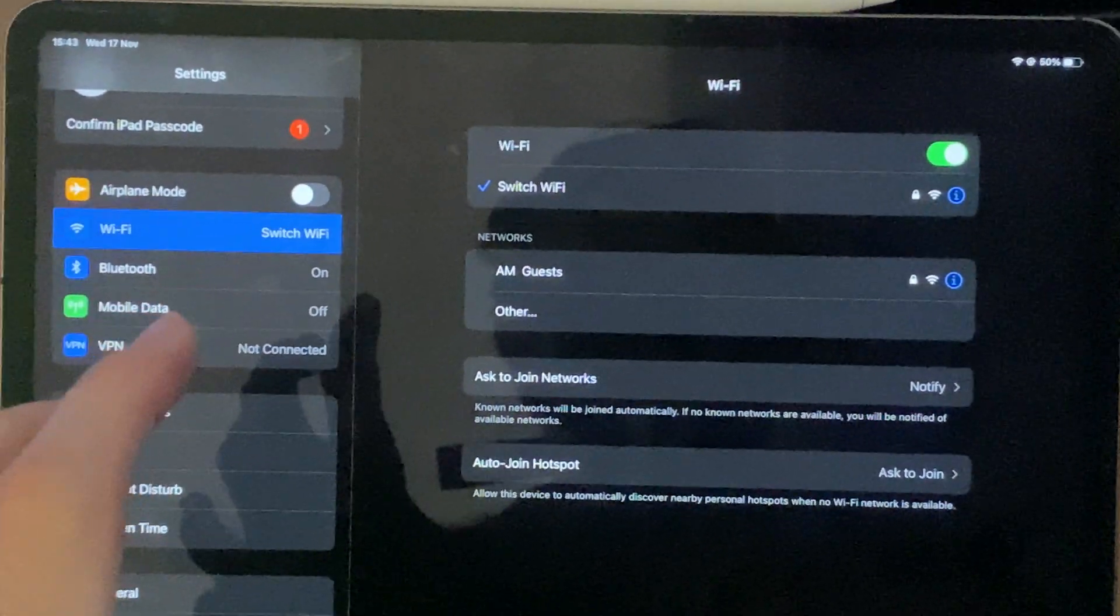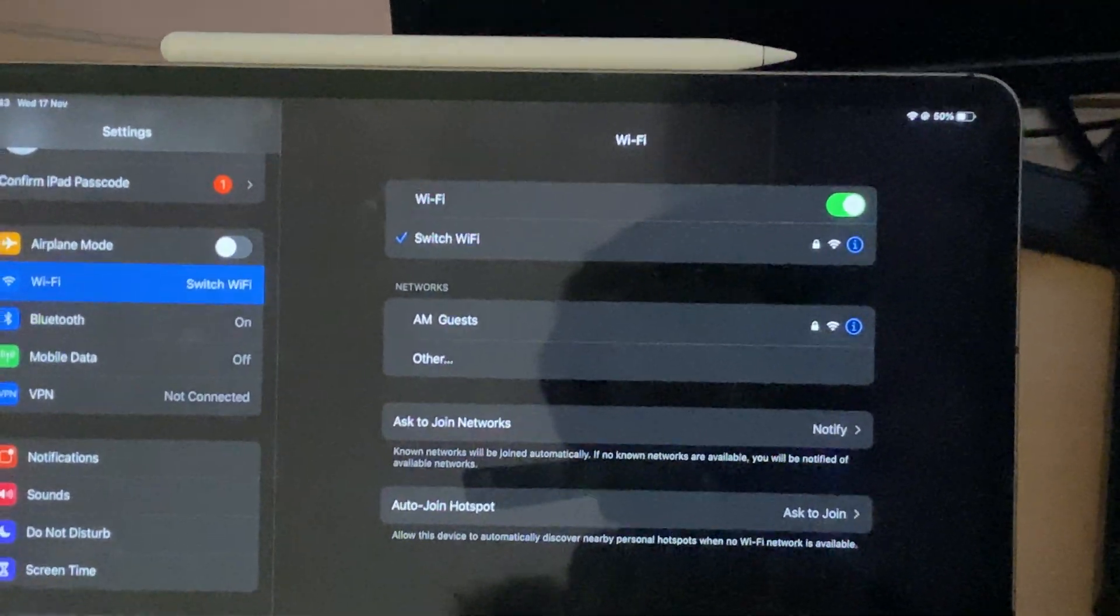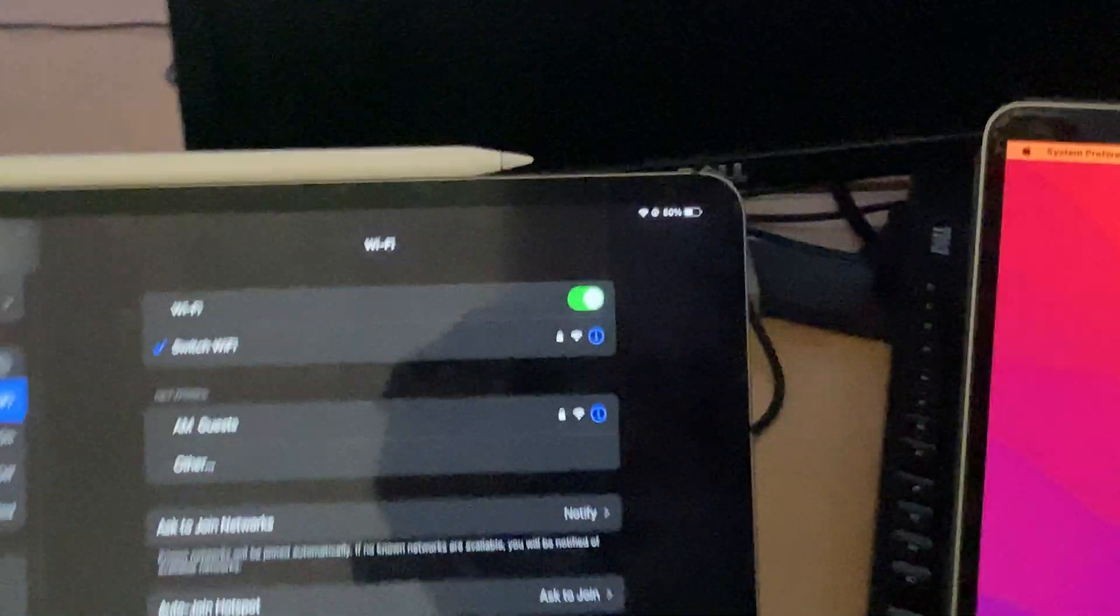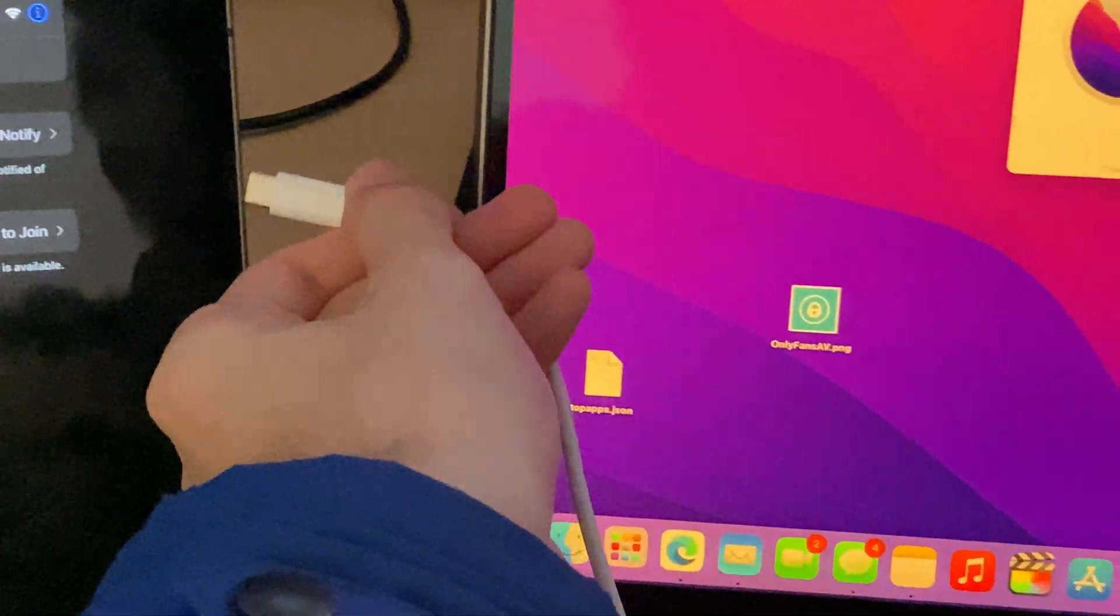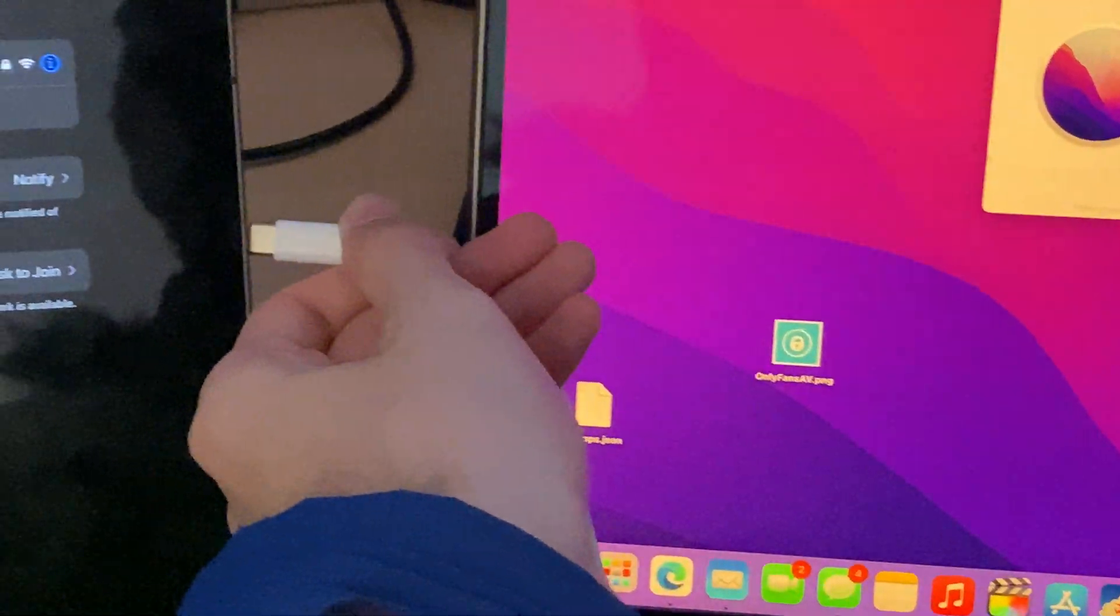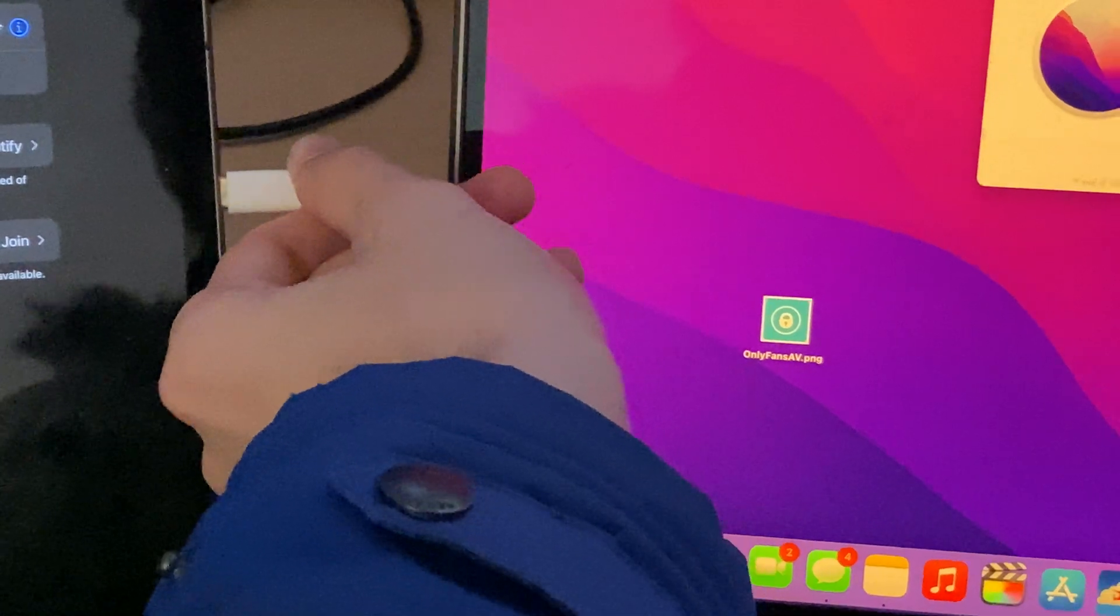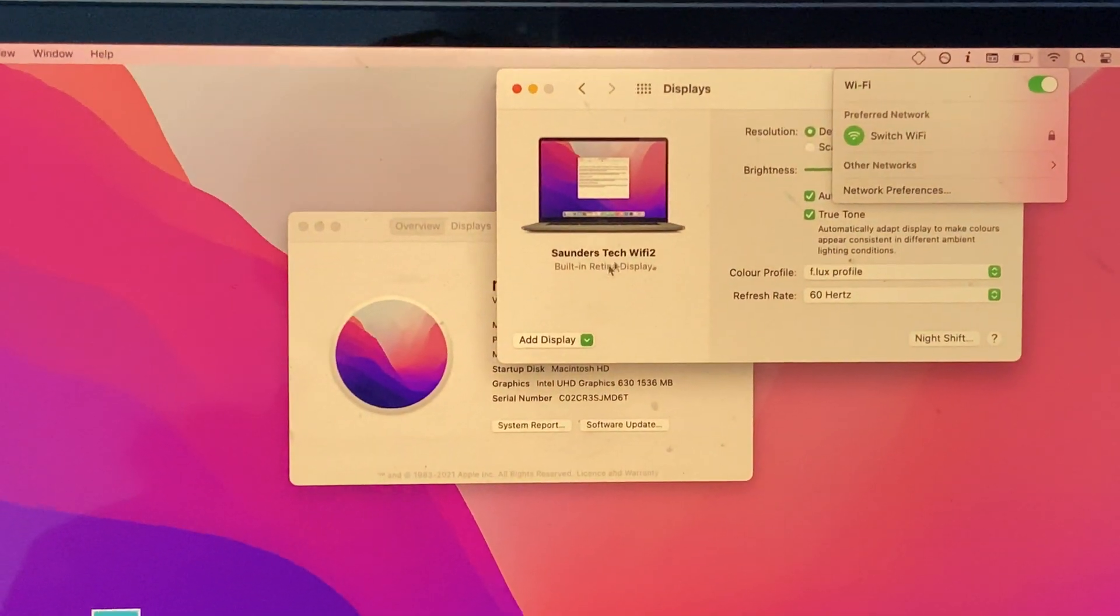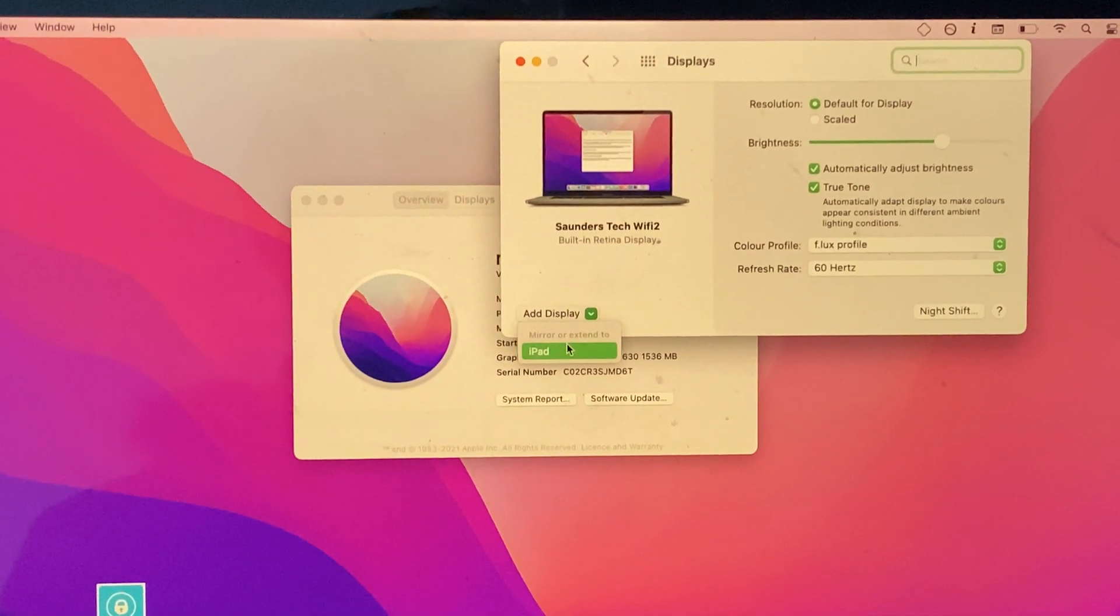Keep in mind this may be a bit laggy depending on your network speed. The best option is to plug your iPad into the computer. Just get the cable, plug in your iPad to the computer, and that means you're using Sidecar over USB. We're going to try that one more time, so click on Add Display and iPad.